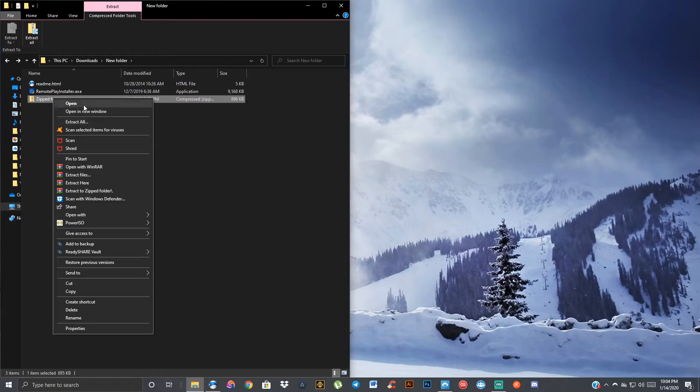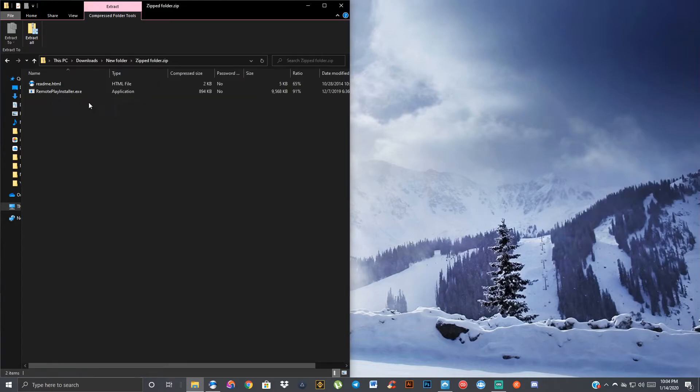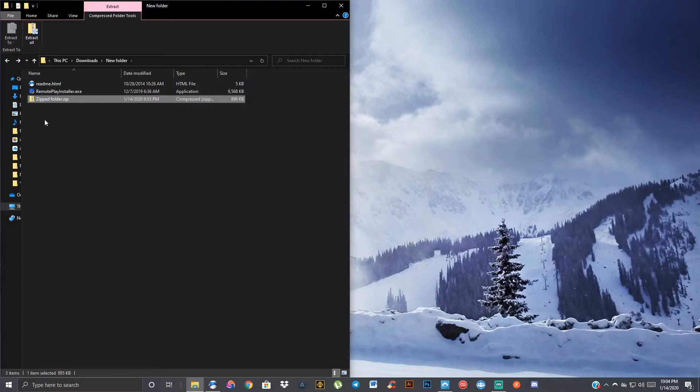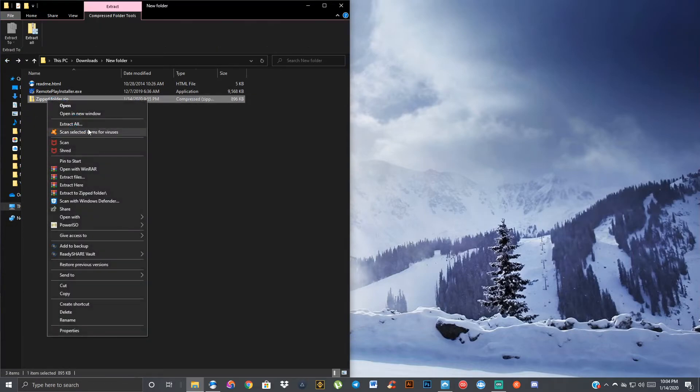But like I said, you can also just open the file as well. But in some cases, it'll actually open the folder and show you the files inside of that zip folder. See, it just did that in this case. You don't want to do that because it's still zipped up. You want to make sure you're unzipping it, and then you can use those files permanently without worrying about whether they're zipped or not.